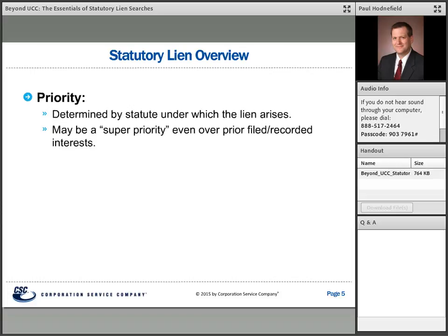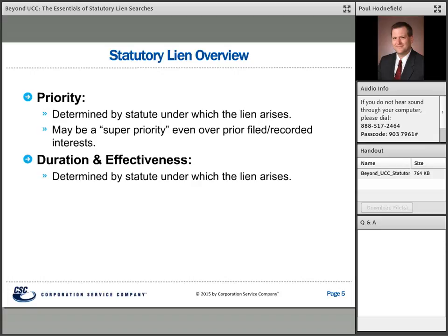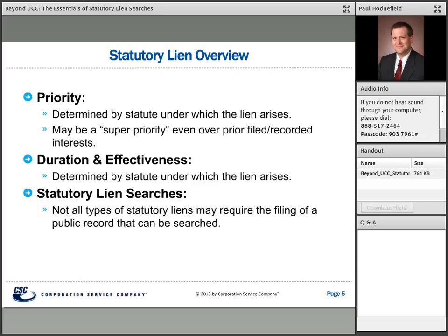Once a statutory lien is created, its duration and effectiveness are determined by the statute under which it arises, and there is a wide range in how long these liens can be effective. When it comes to searching for statutory liens, not all types require a public record filing, and consequently there are certain types that cannot be searched. However, most types of statutory liens can be searched and can be identified.